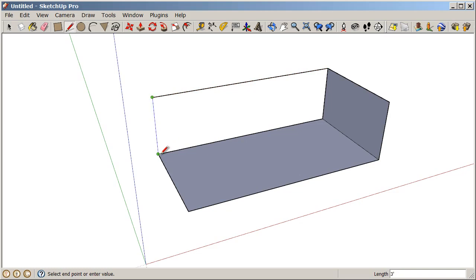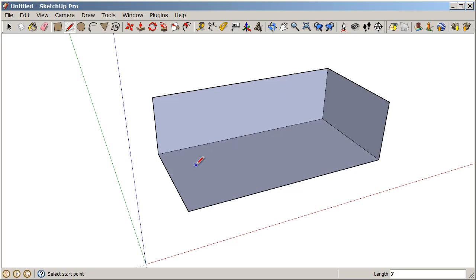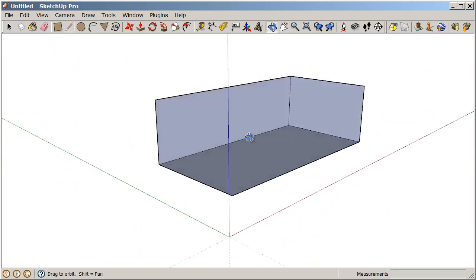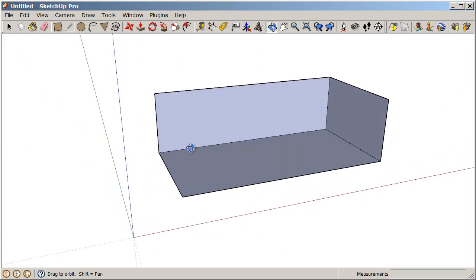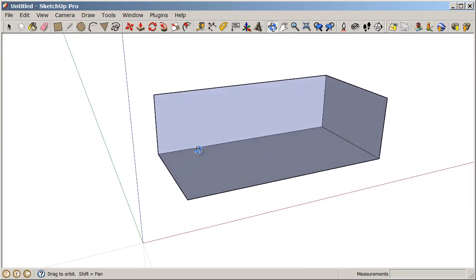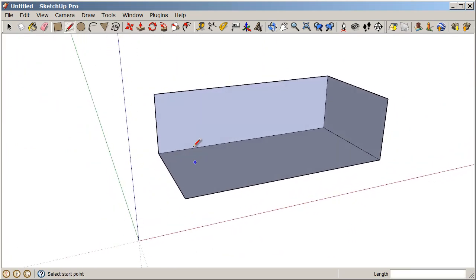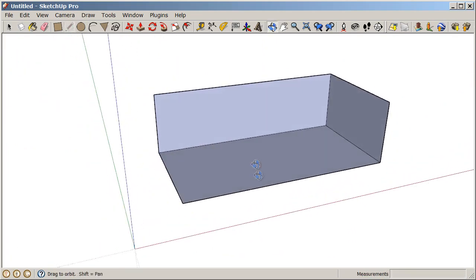So again we have our closed loop of coplanar edges, and we've created a surface. And you can see that we're really staying on axis when you start to orbit. Everything is drawn perfectly at right angles in 3D.